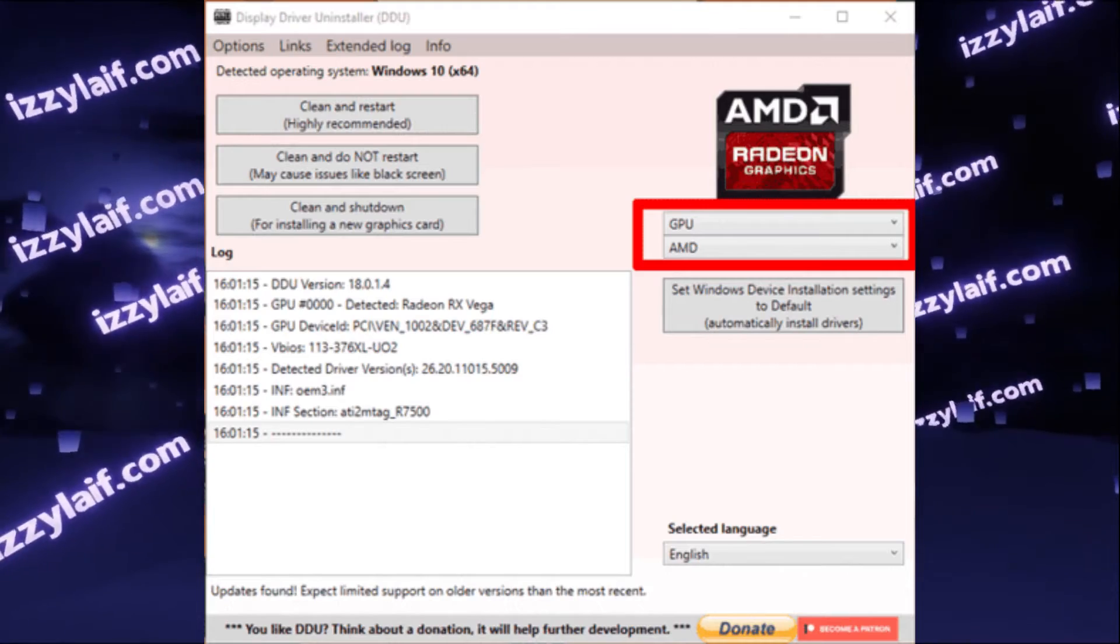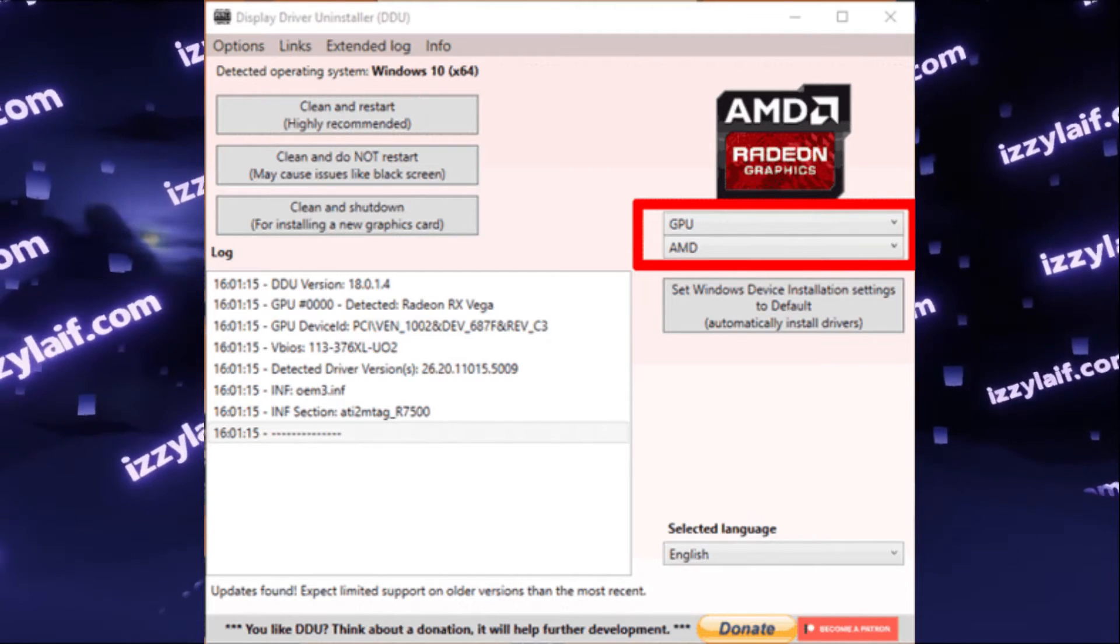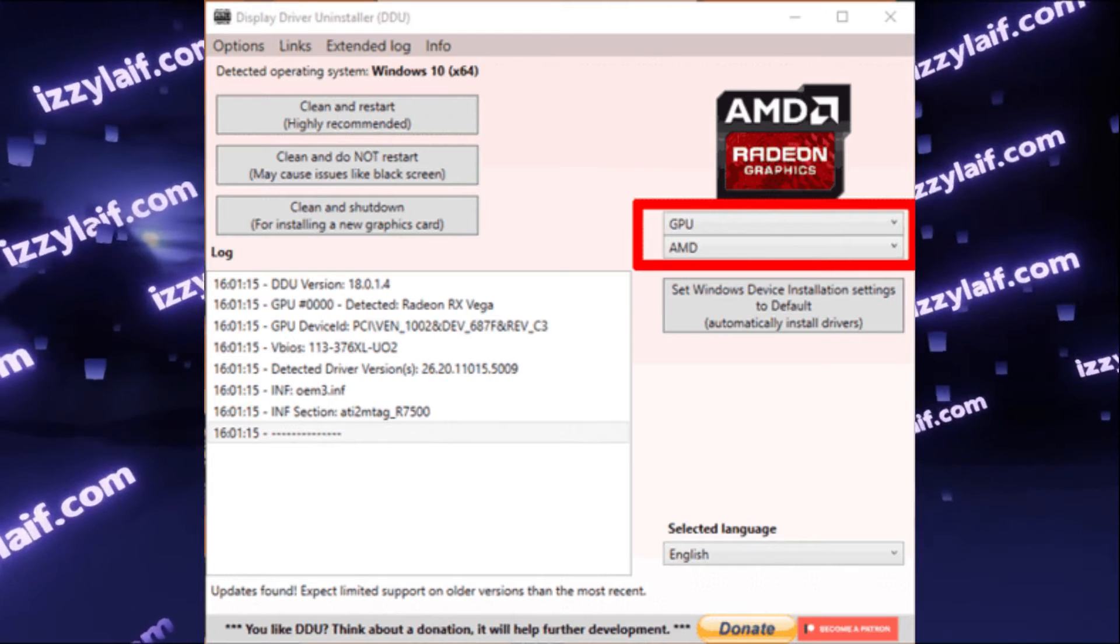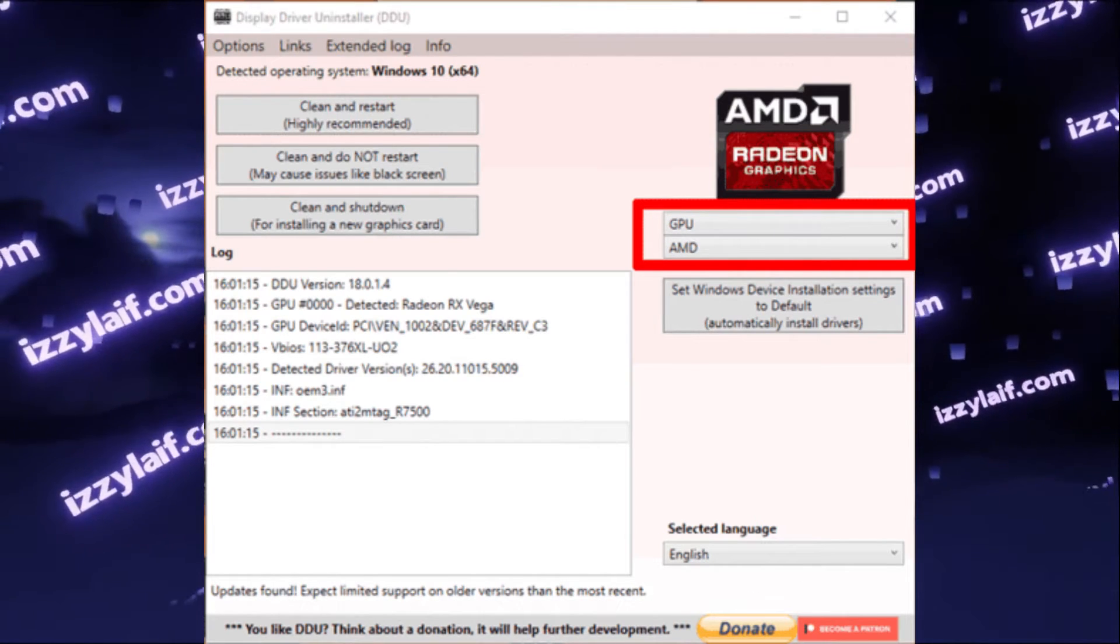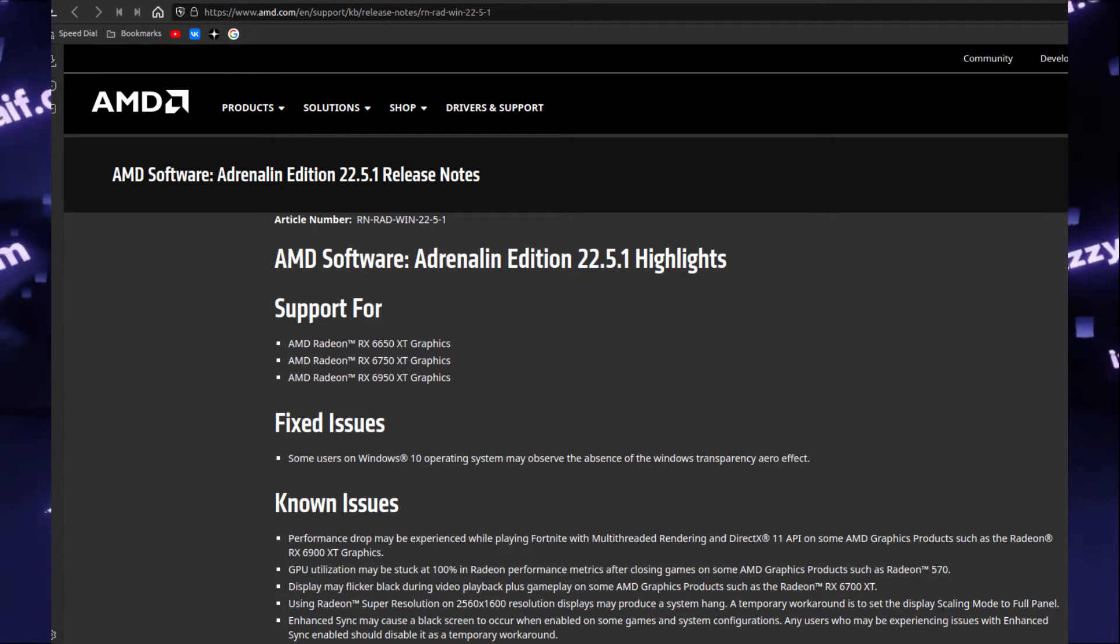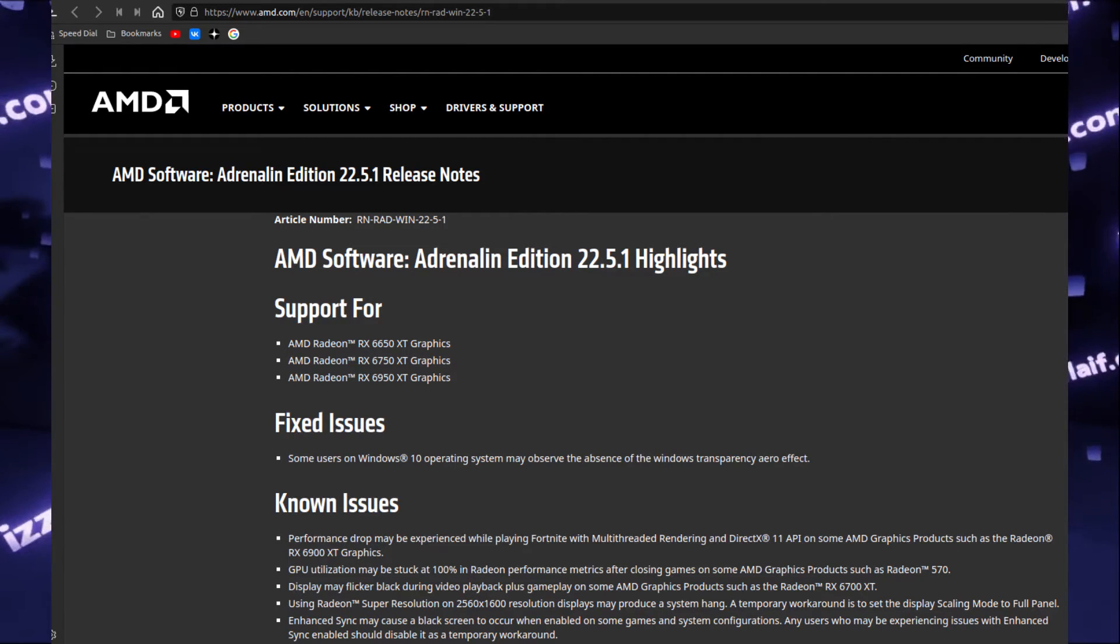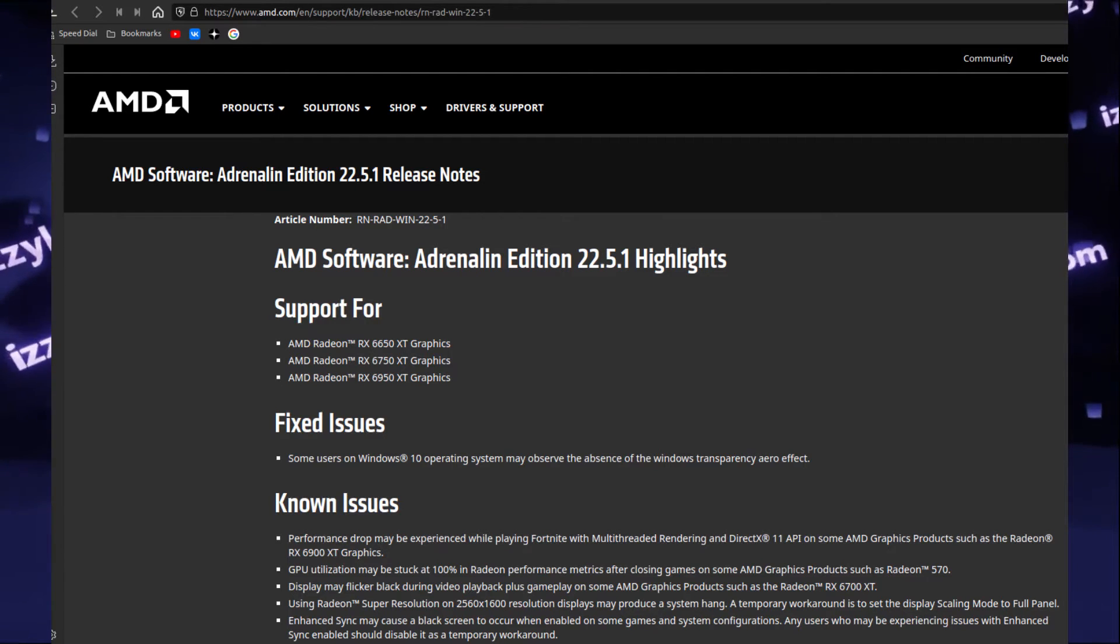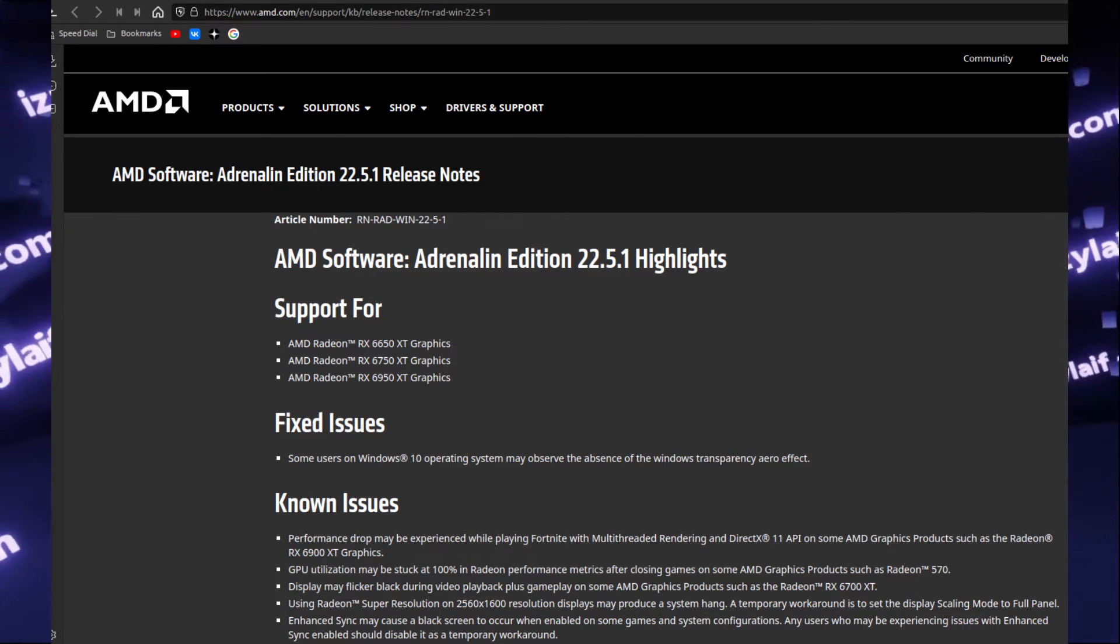The second way is to remove your current Radeon drivers with DDU, that's a special third-party utility to remove video drivers. And after that, install a very old driver. Something like 22.5.1 or 22.5.2 should work. However, this is only possible for older Radeon video cards, since newer Radeon video cards require a newer driver, and they might not work with the older one.